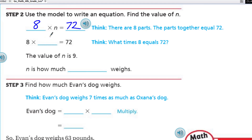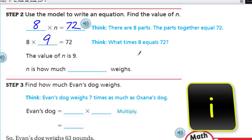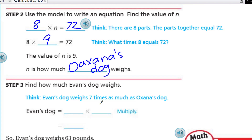So eight times something is 72. I know that's nine because I know my times table. What times eight equals 72? The value of N is nine. So we say the value of N is nine — that variable, that unknown, now we know what it is. It's nine. N is how much Oksana's dog weighs.